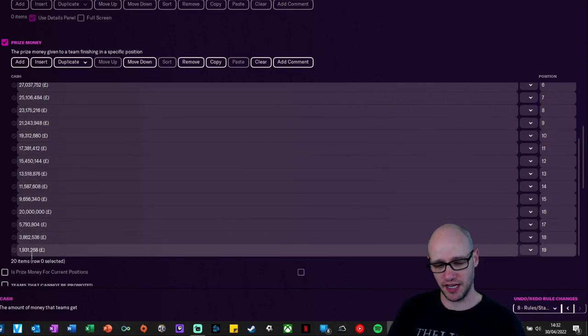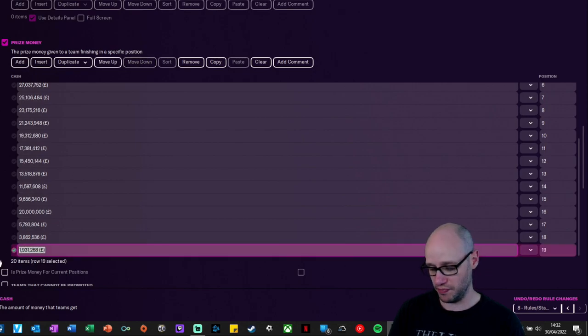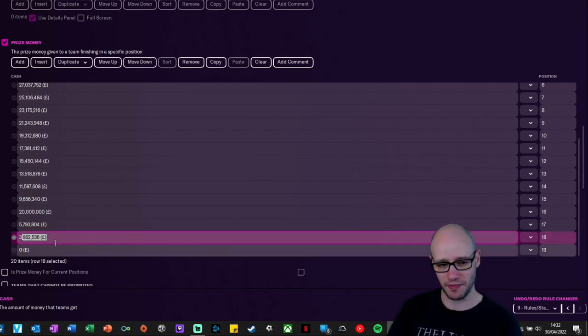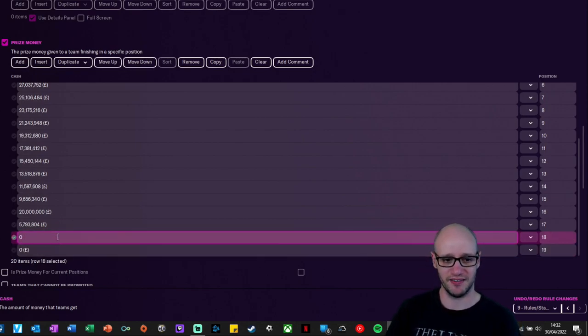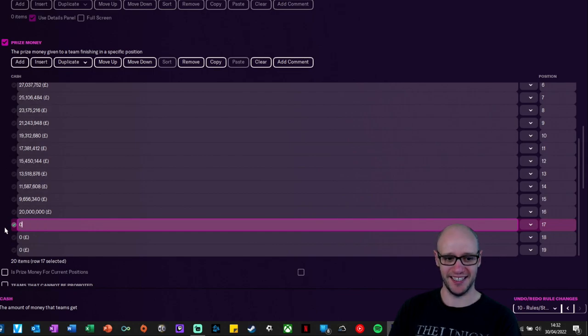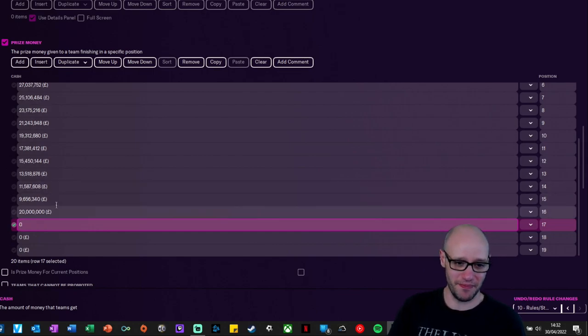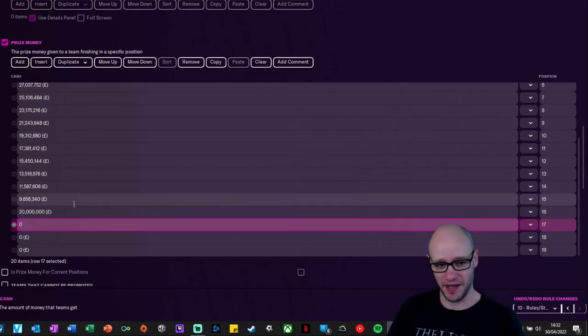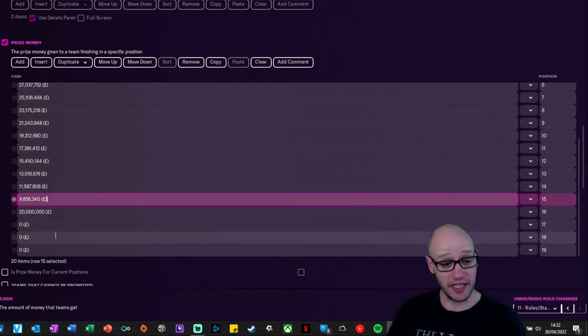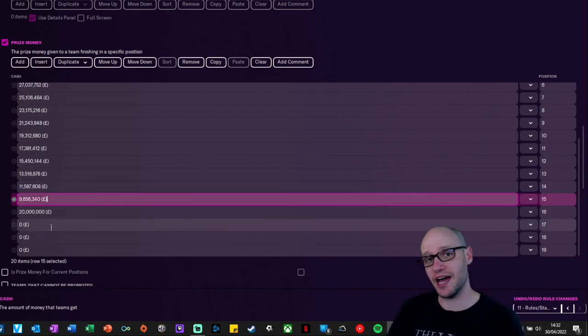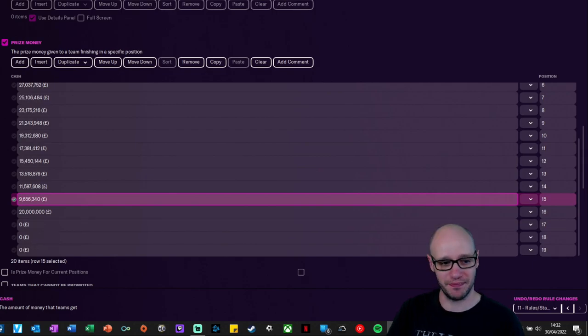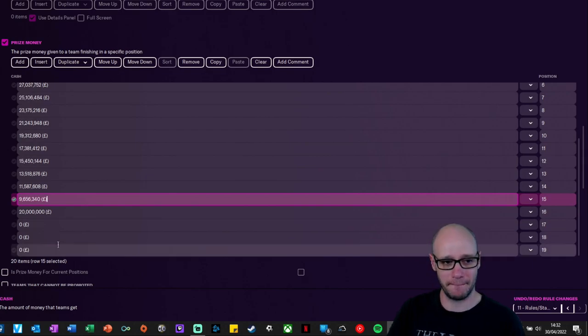And if you get relegated, maybe this should be, actually, why should you get prize money for finishing in relegation? Very harsh indeed. Maybe it broke the club, but that's where we now move on to the next bit of parachute payments.